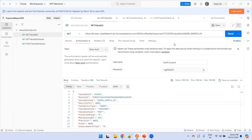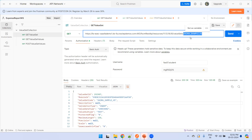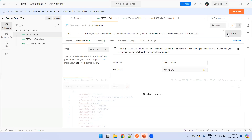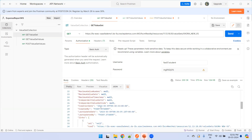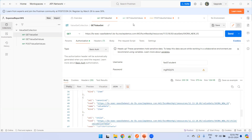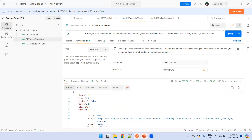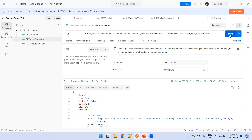Now the first task is to validate whether our new value set is available or not. I'll perform a GET operation on this particular new value set — when you click Send it provides a response with the value set name and information about the value set. Now let's try to get the value set values. As of now there are no values, but you can still perform the GET operation. Click Send and you can see the count is zero.